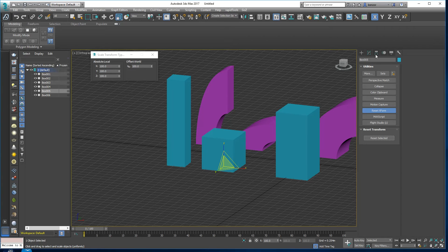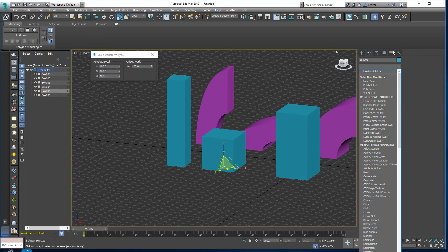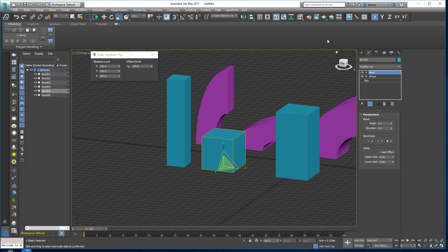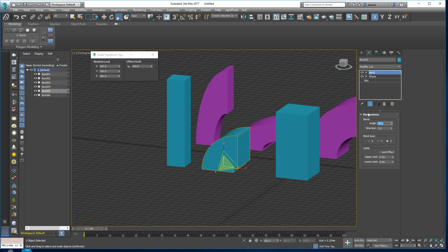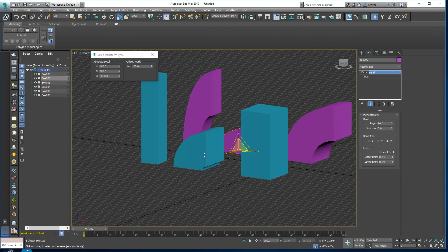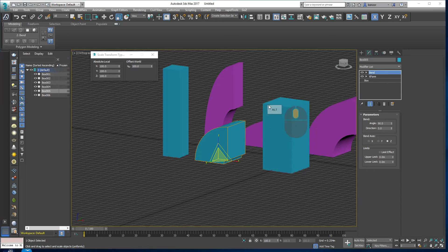And now if I go back to the modifier stack and I do bend again and we'll pick 90, you can see it has a much more predictable result. So that object has now become that object because we have reset its transform.